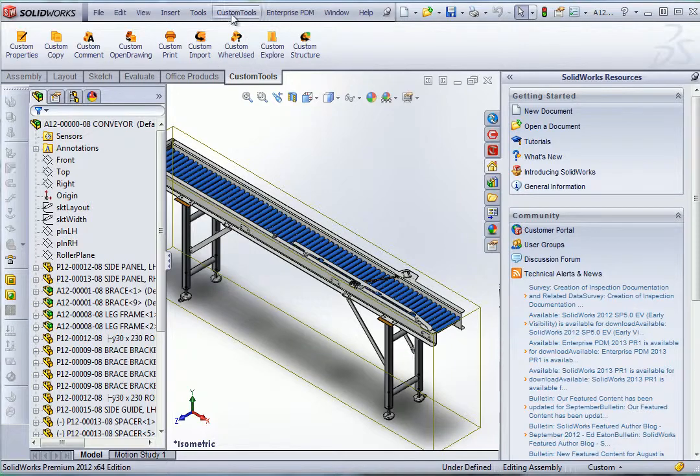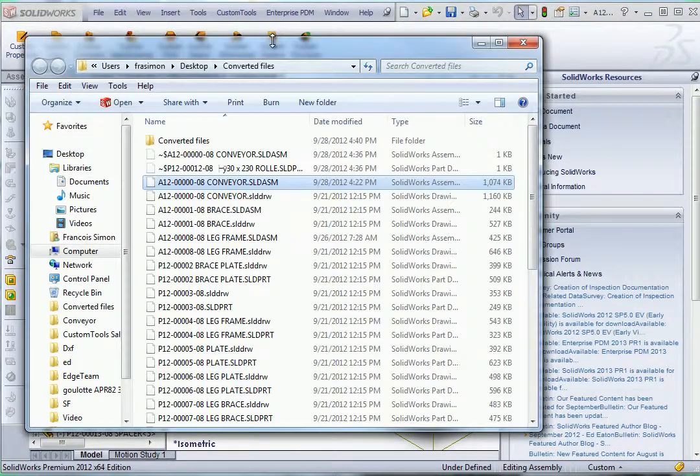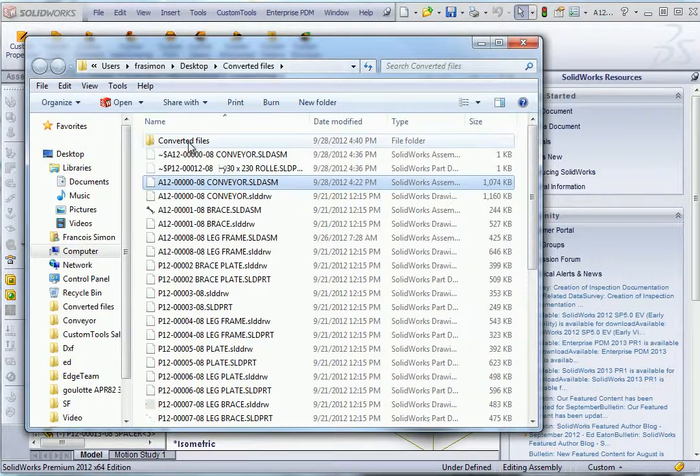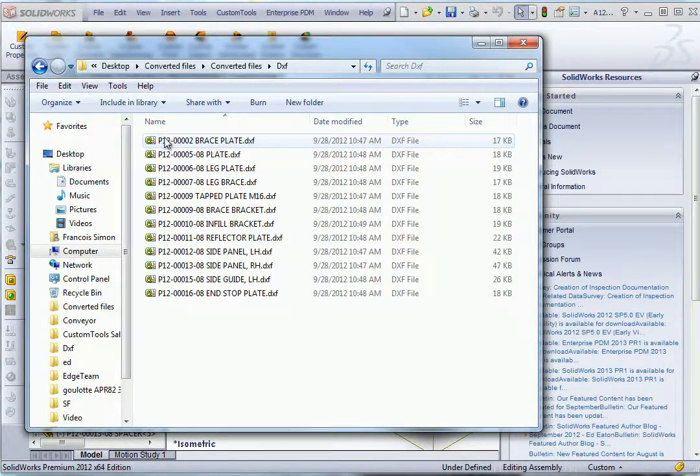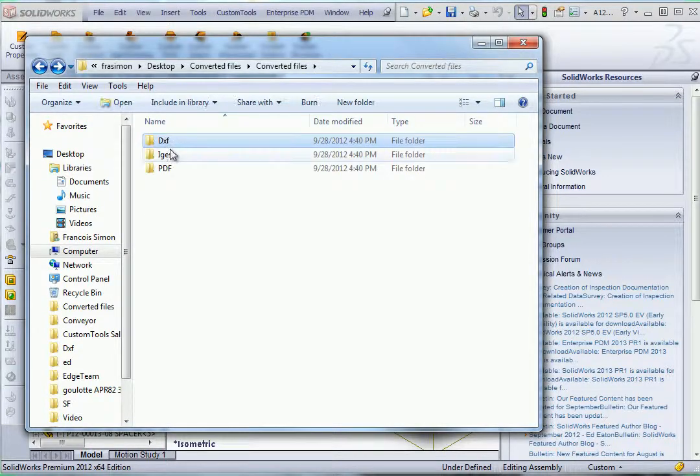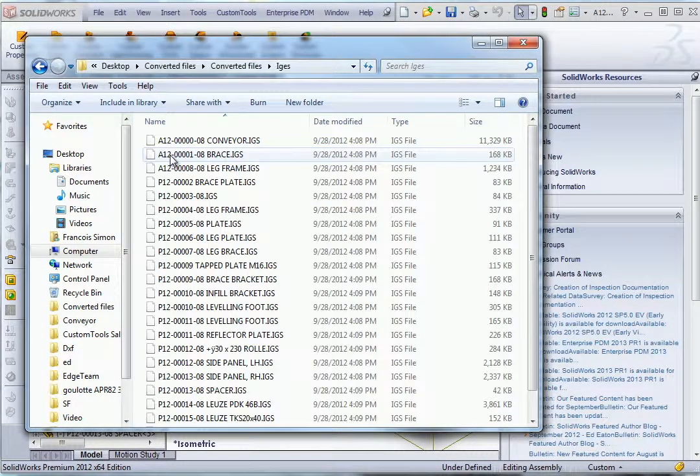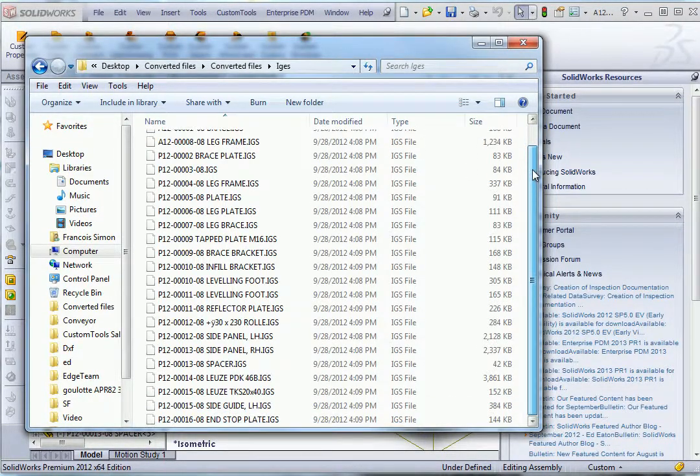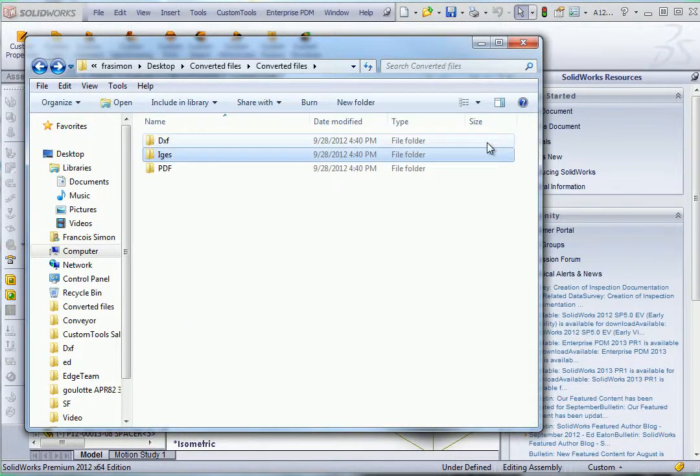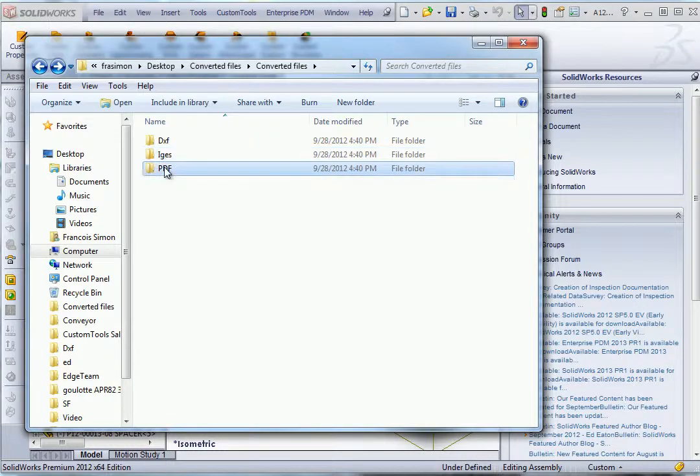The conversion is complete. Here we have the new folder that was created with one folder for each format. We have the DXF, IGES, and then we have the PDF.